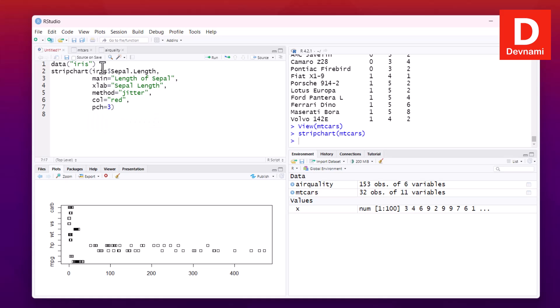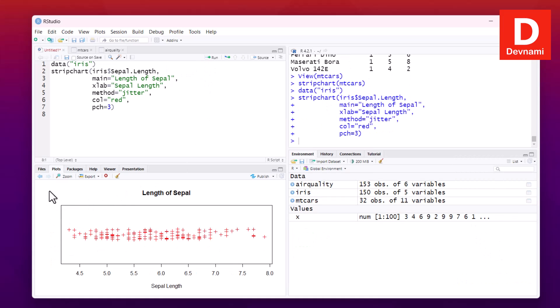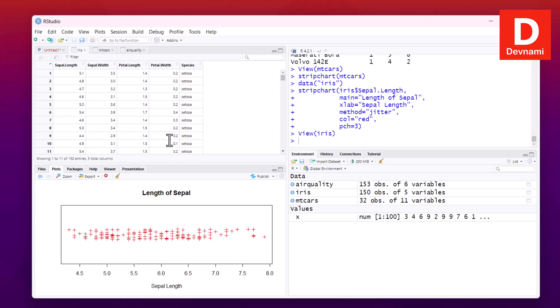Set pch to 3 and run the statement — you have your iris strip chart ready. The iris dataset has 150 observations of five variables. We've now checked air quality, mtcars, and iris datasets and successfully drawn strip charts for all of them.